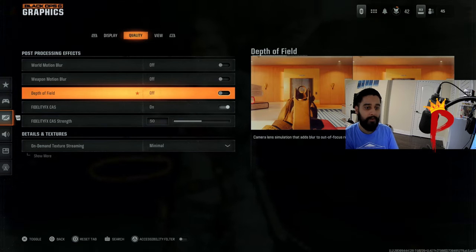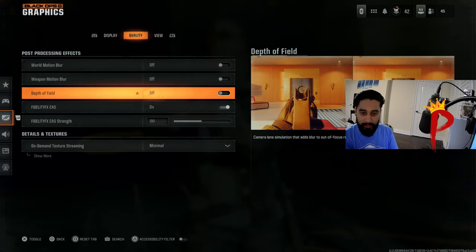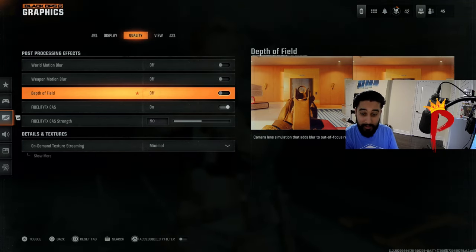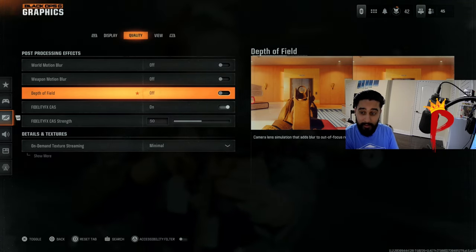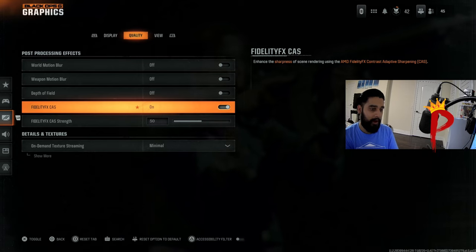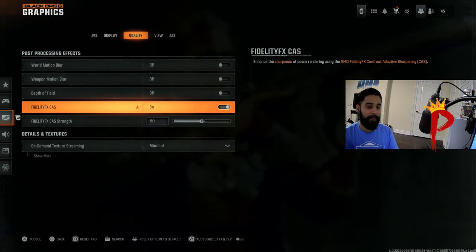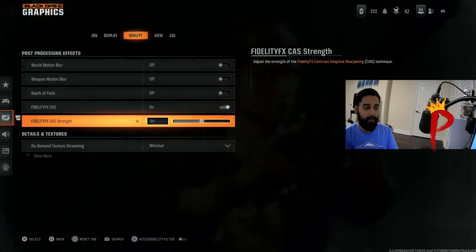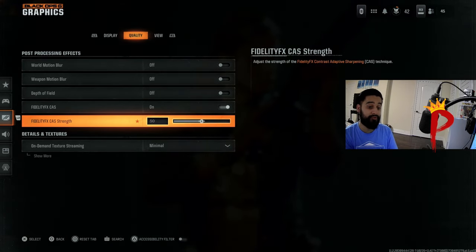Quality, some of these are going to be on. Make sure you turn these off: world motion blur off, weapon blur off, depth of field off.